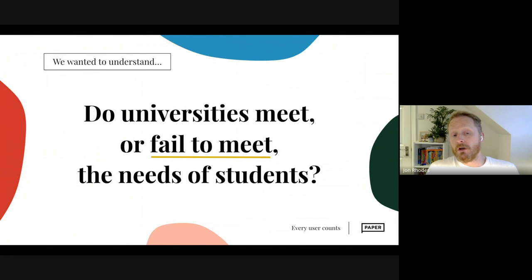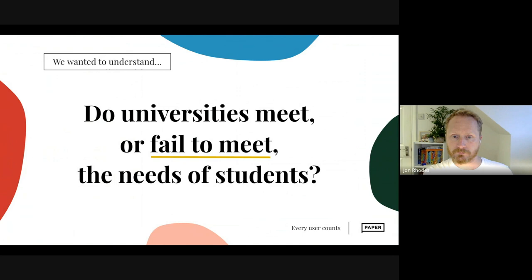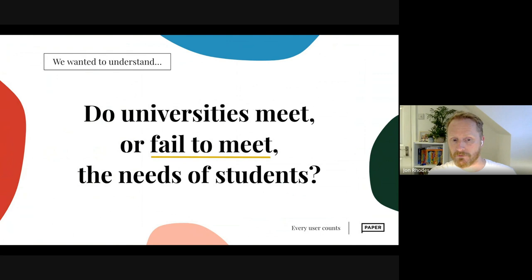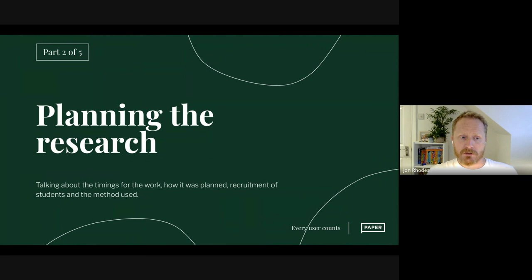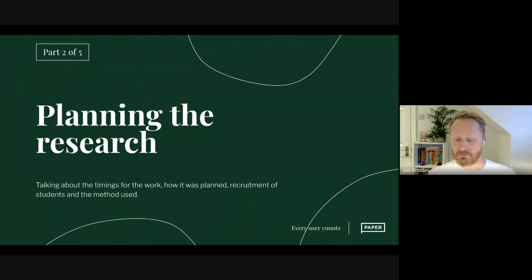The question I wanted to answer was: do universities meet or fail to meet the needs of students? I knew universities are doing some really great work — this came through in the study — but I wanted to look into both those good things and where things were falling through the cracks. The second section is around planning the research: the timings, how it worked, how we planned it, the recruitment of students, and the methods we used.